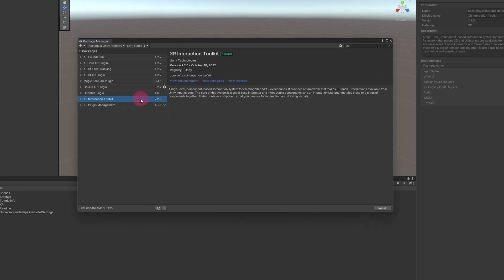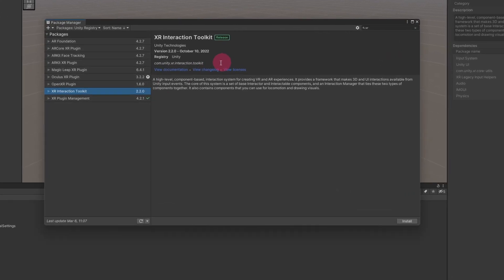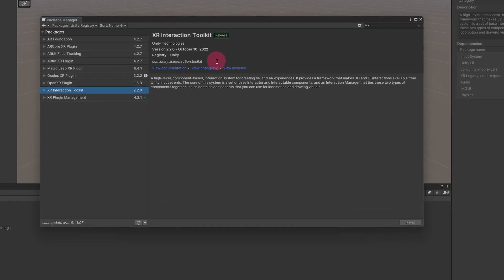You will notice that the latest version is stated as version 2.2, and there does not seem to be an option to upgrade beyond this. We will rectify this now.